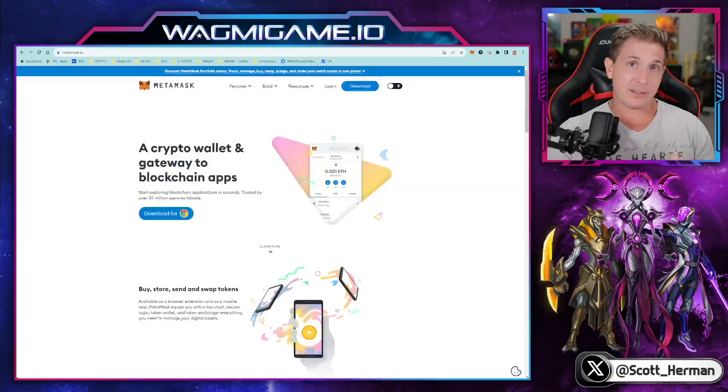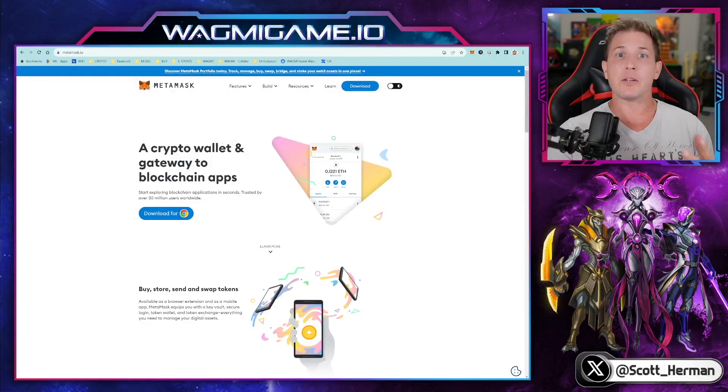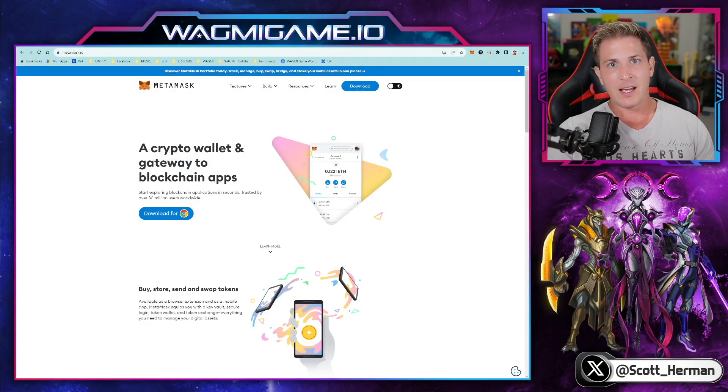Hey, what's up guys? I wanted to make a quick tutorial to show you how to buy Wagme Games token on Uniswap. Now, whether you're using Coinbase wallet, Trust wallet, or MetaMask, it's pretty much all the same. But for the sake of this tutorial, I'm going to use MetaMask.